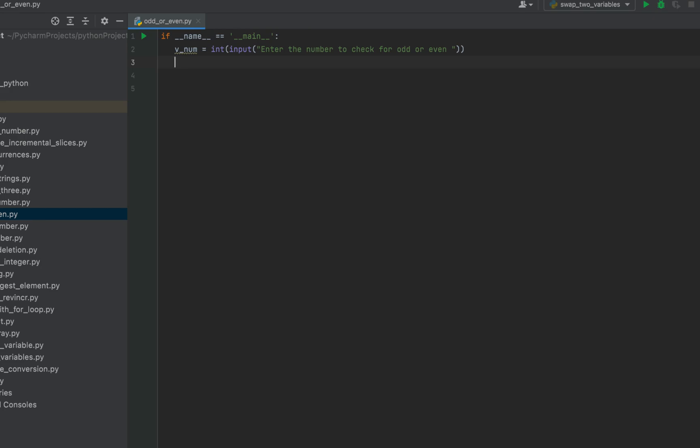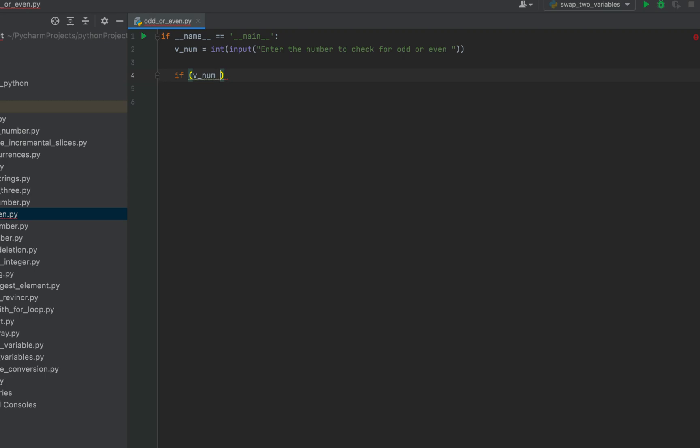Now simply we'll check for the remainder by dividing this v_num by two using the modulo operator. And if the remainder is zero, then the number entered is even else it is odd. So it will be if v_num % 2 is equal to zero.